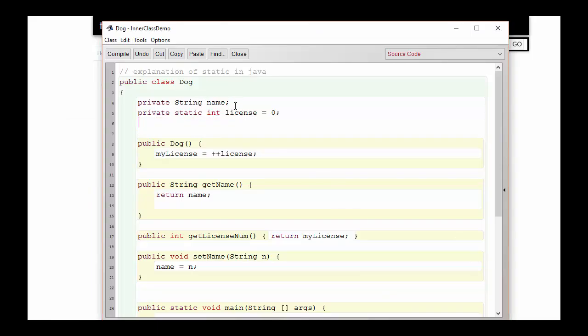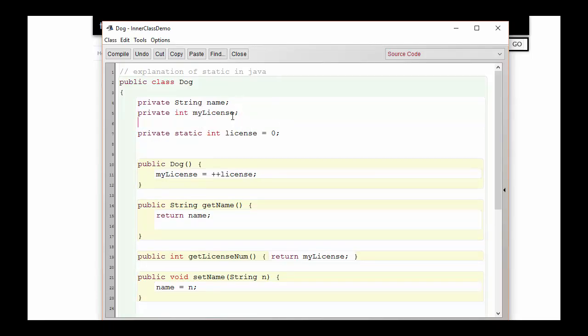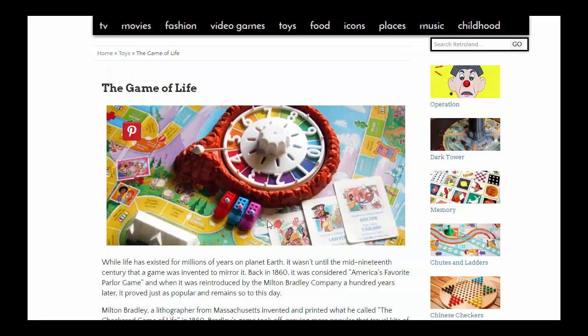Now that we have the static variable — the general licensing number for the Dog class — we still need a separate instance variable to keep track of the license number for each individual dog. Each time a new dog is created, we increment the general static license number and assign that value to this particular dog's instance variable. Let's compile and run this to see if we get unique license numbers for both Rover and Fido. Fido has a license number of one, Rover has a license number of two, and any additional dogs would be assigned unique license numbers as well.